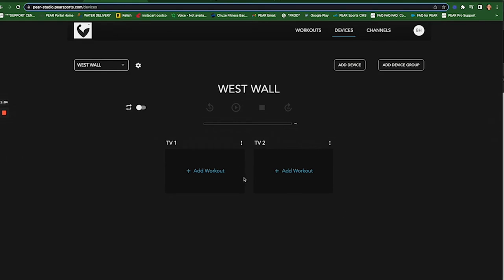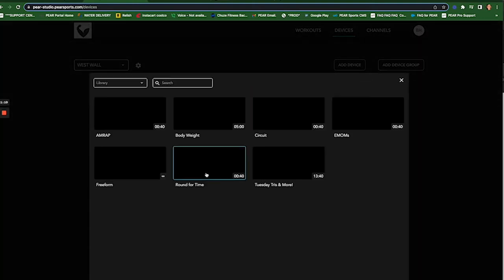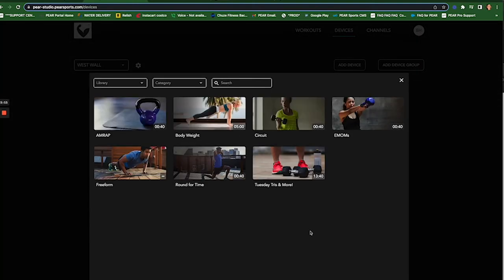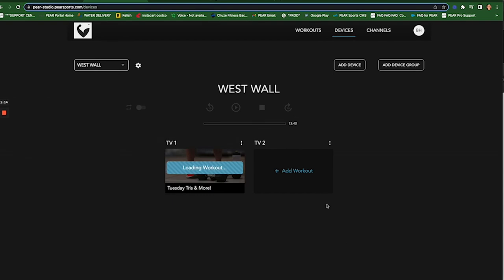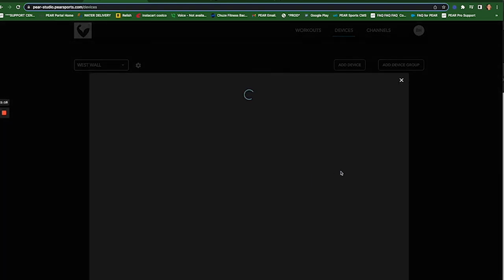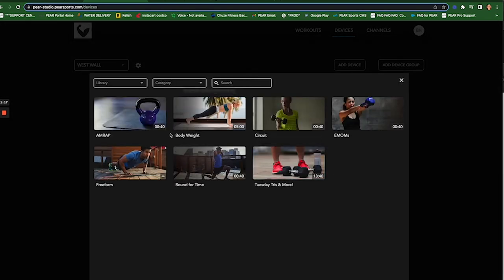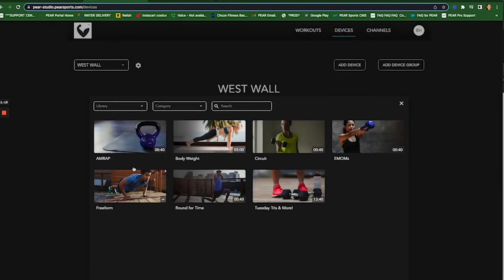Okay, now over in TV1, which is going to be on the left side of the gym by the weights, I want to be sure I put Tuesday's Tries and more. And over in TV2, I want to do something different. I just want to do freeform.